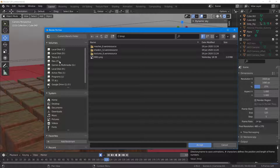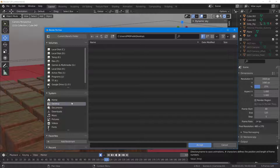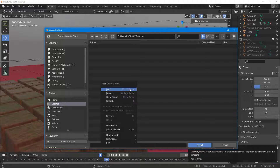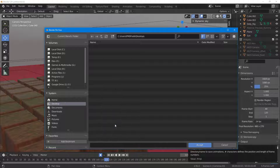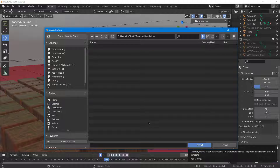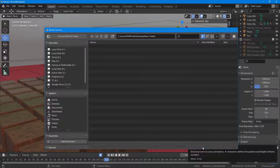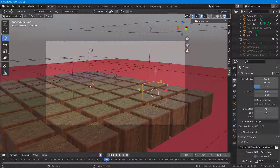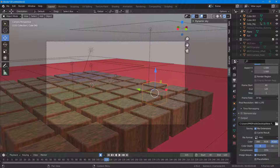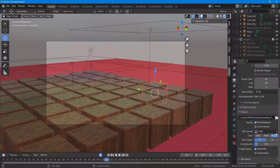I'm going to go into the output folder, navigate to the desktop, and create a new folder. Inside of the new folder I want the image sequence, so I'll keep it as it is.